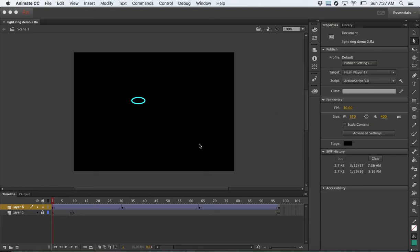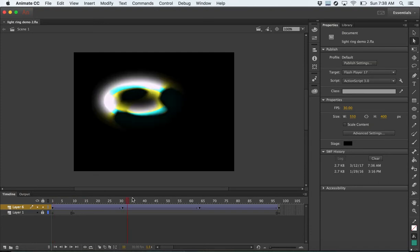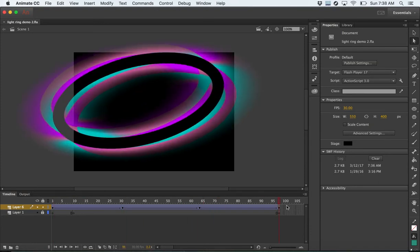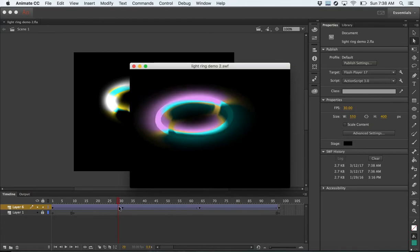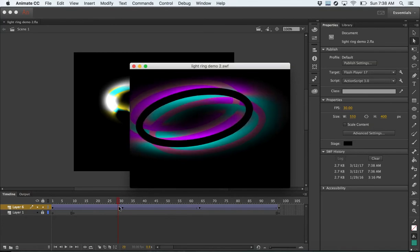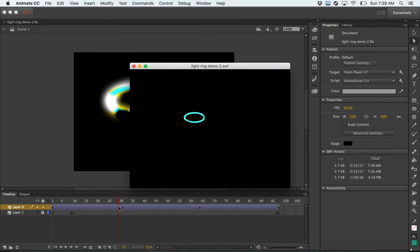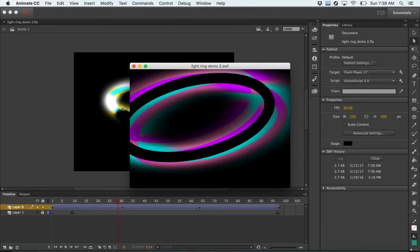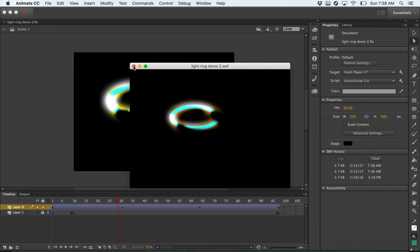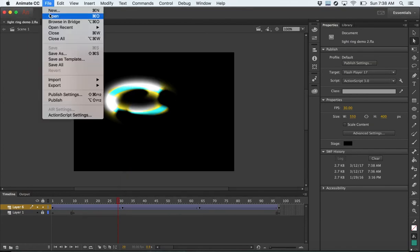Hey everybody. We're going to show you how to do a fun option in Animate using filters to create interesting effects. You can have quick little animations, and there are so many options to play with that you can explore for your animation. Let's make a quick new file.